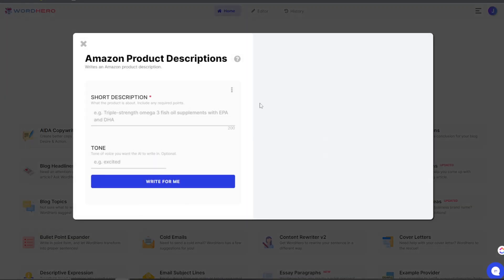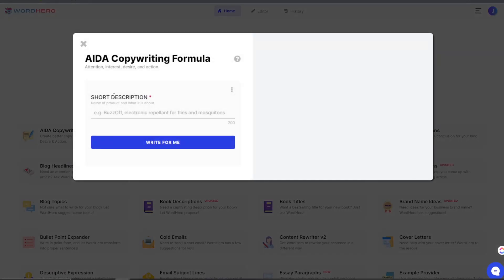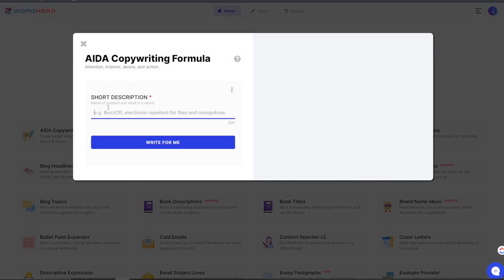Let's click on one module — let's do the AIDA: attention, interest, desire. So we fill in a short description and the name of the product — what it's about.